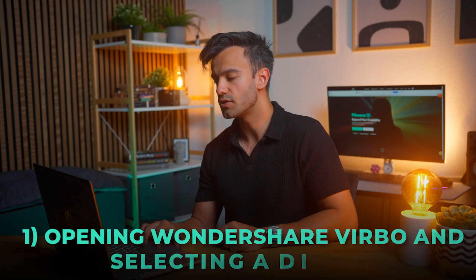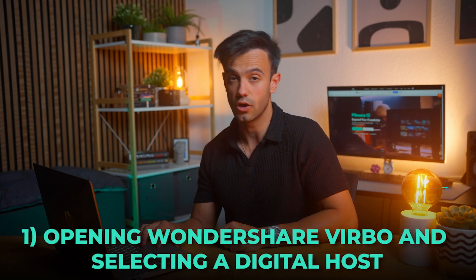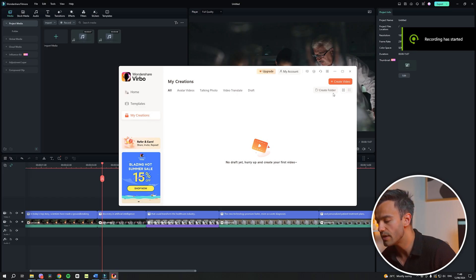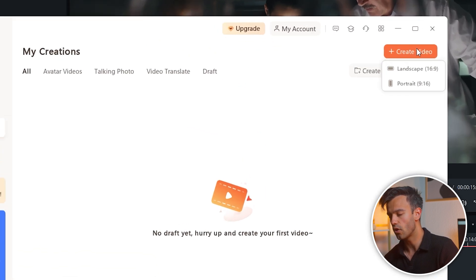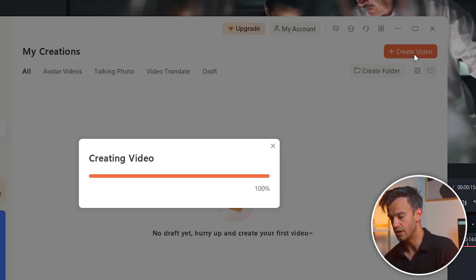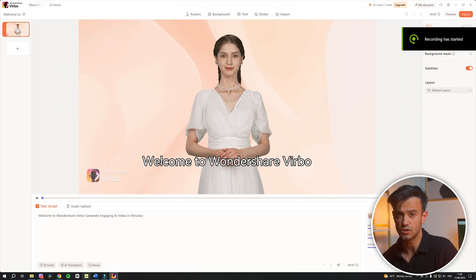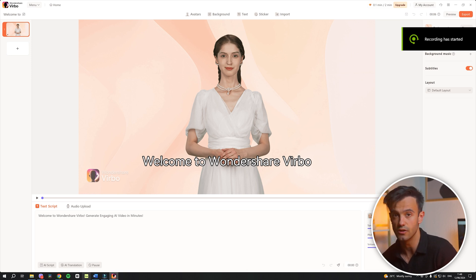Opening Wondershare Verbo and selecting a digital host. Start by opening Wondershare Verbo. On the main interface, click on Create Video. You will be presented with various digital hosts, each with unique characteristics and styles to choose from.